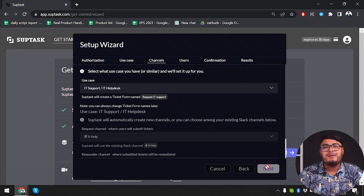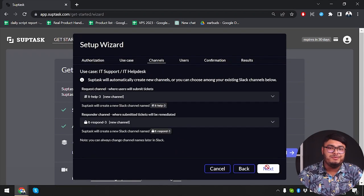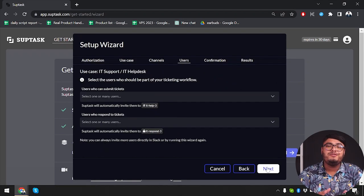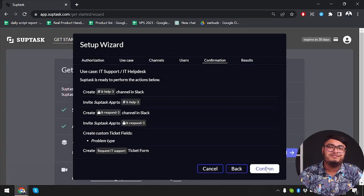Effective collaboration and communication are crucial for teams. Let's see how Rootly and Subtask support these aspects.